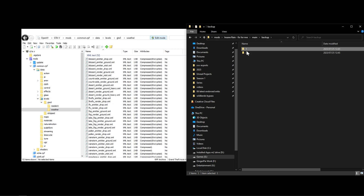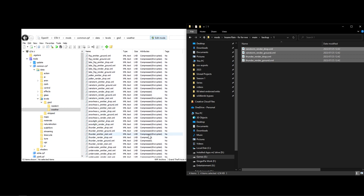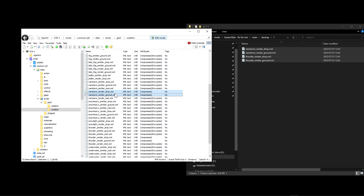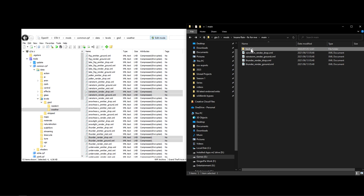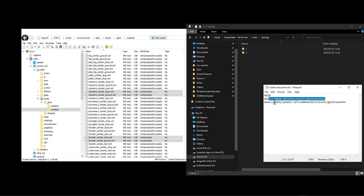The first path is: Mods > Common > Data > Levels > GTA5 > Weather. Navigate there in OpenIV. You'll see the original files - note they show as compressed encrypted. The four files you need to copy are: rainstorm render drop, rainstorm render ground, thunder render drop, and thunder render ground. First select them using Ctrl+click, copy them into your backup folder one, then replace them with the files from the insane rain fix.